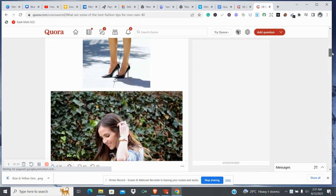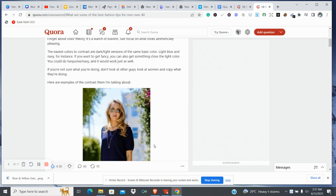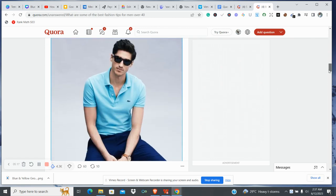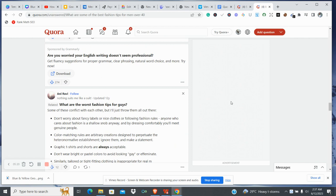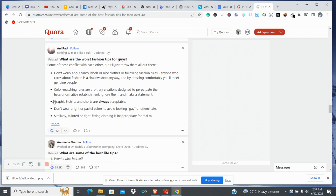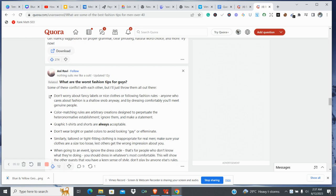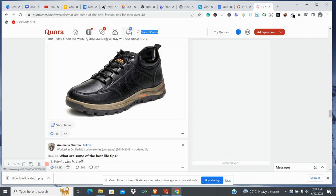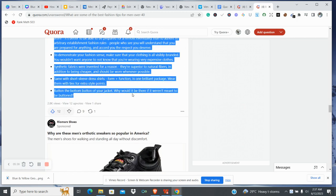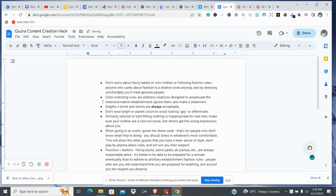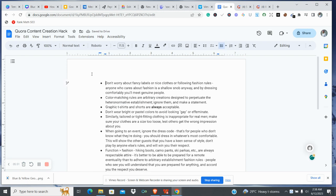We saw the best fashion tips, and now 'What are some of the top fashion tips for guys?' — you could even use 'What are the worst fashion tips for guys?' Let's go with this. I'll copy this and go to my Google Doc and paste it so that we can work on it and use it for content.